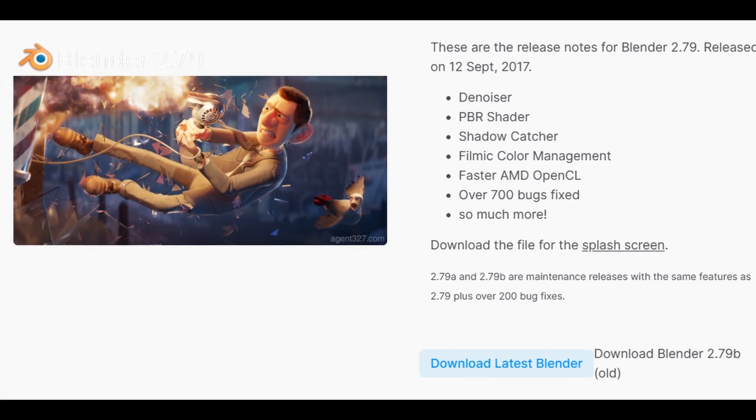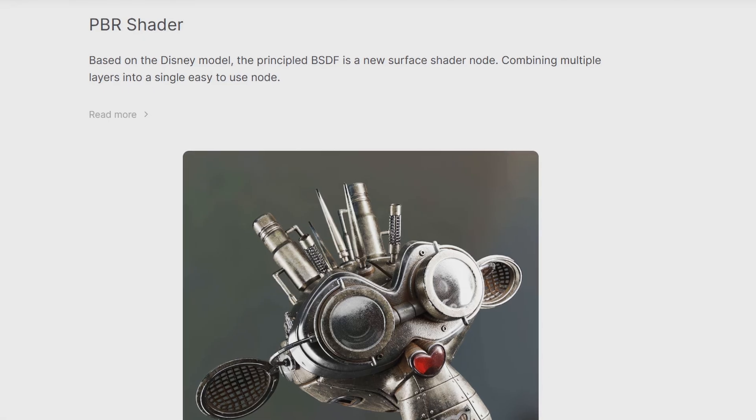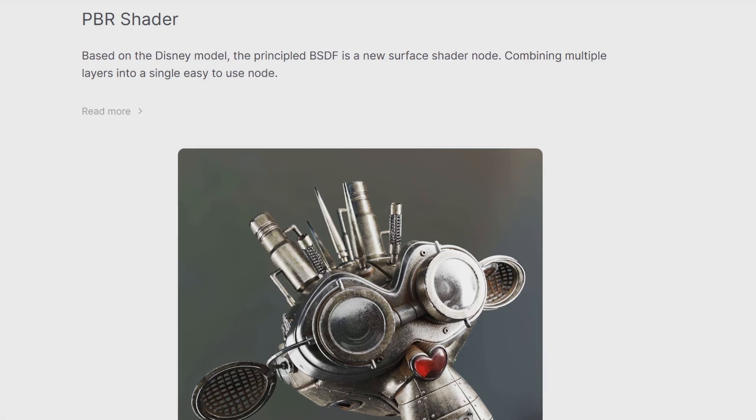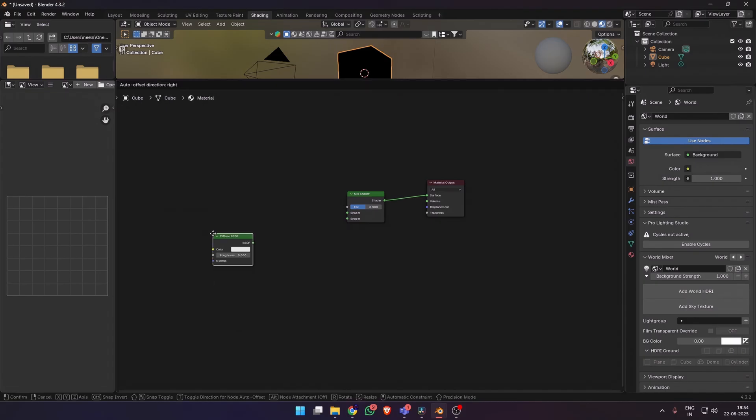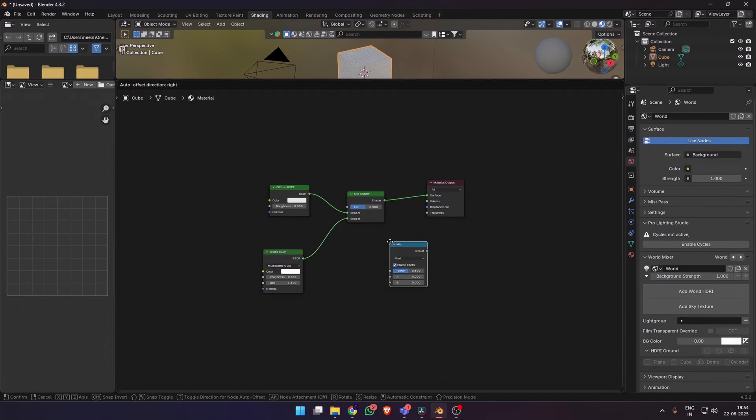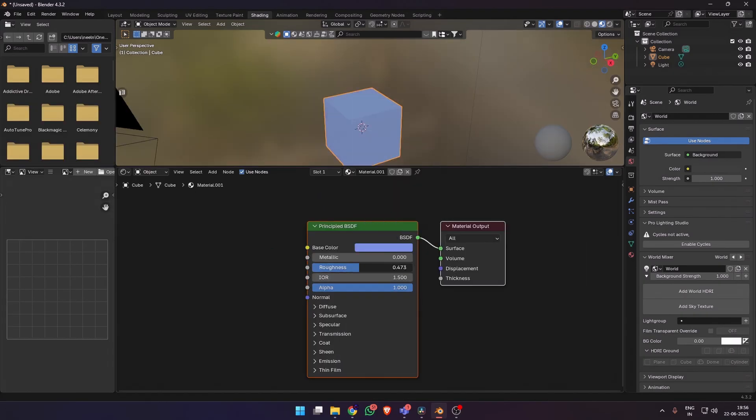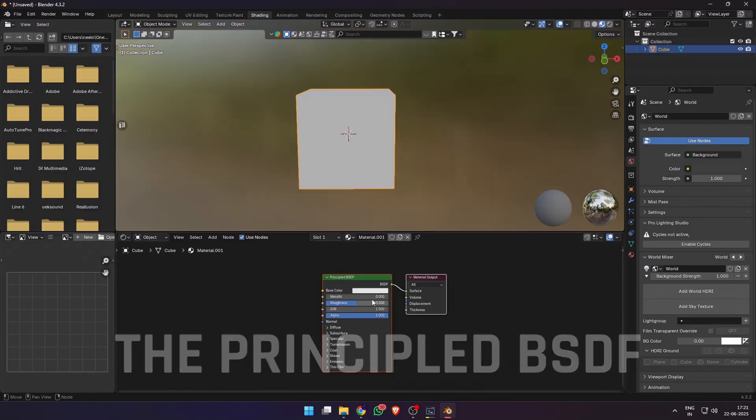Blender adopted it in version 2.79, bringing us in line with PBR workflows used in Substance, Unreal, Unity, and even feature films. Before that, creating materials meant combining five or six nodes manually. Now it's all packed into one physically accurate shader, the Principal BSDF.